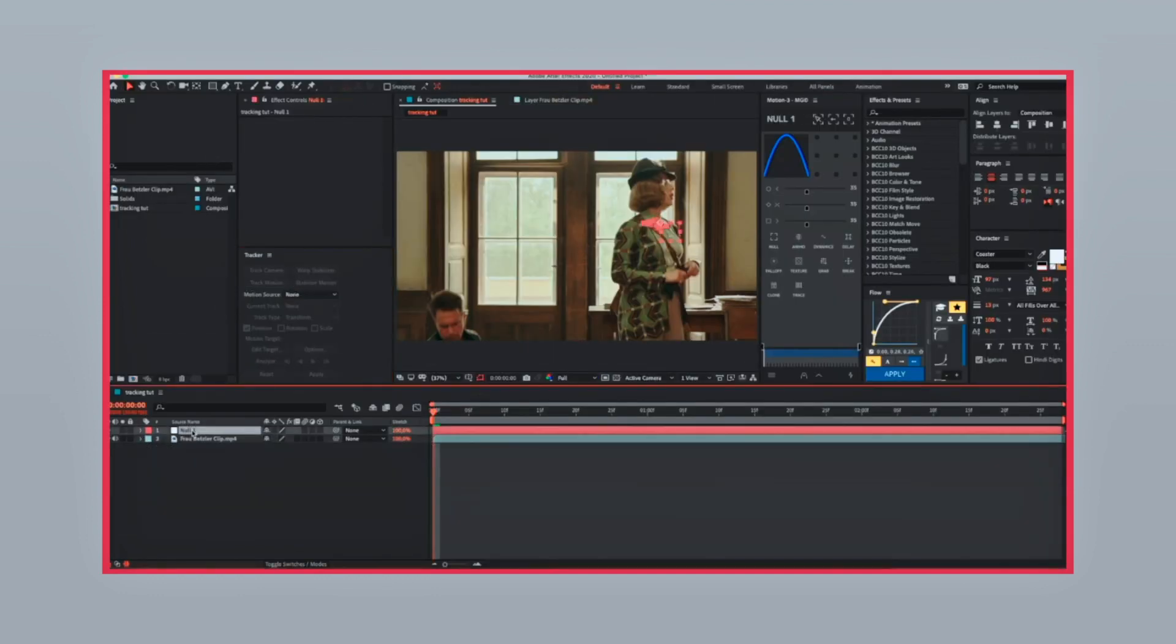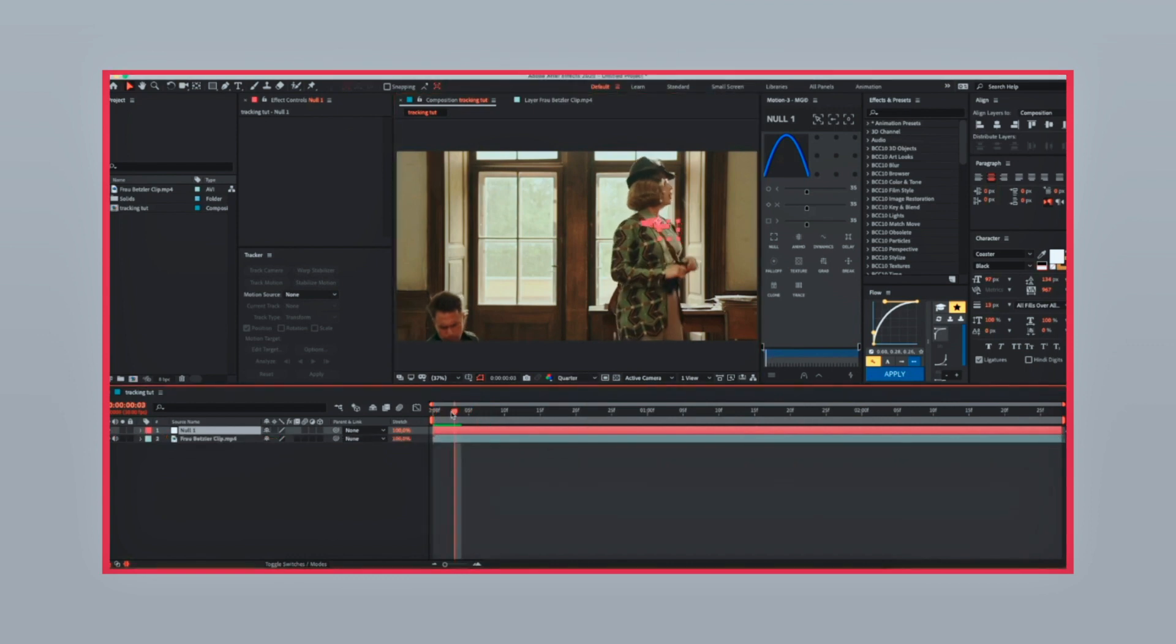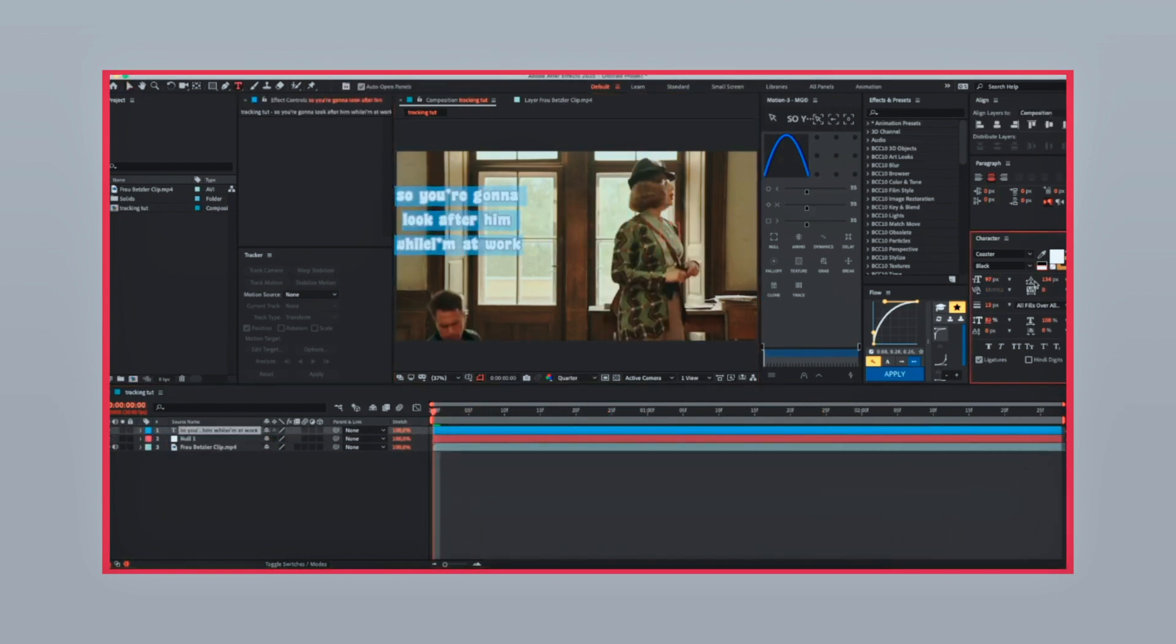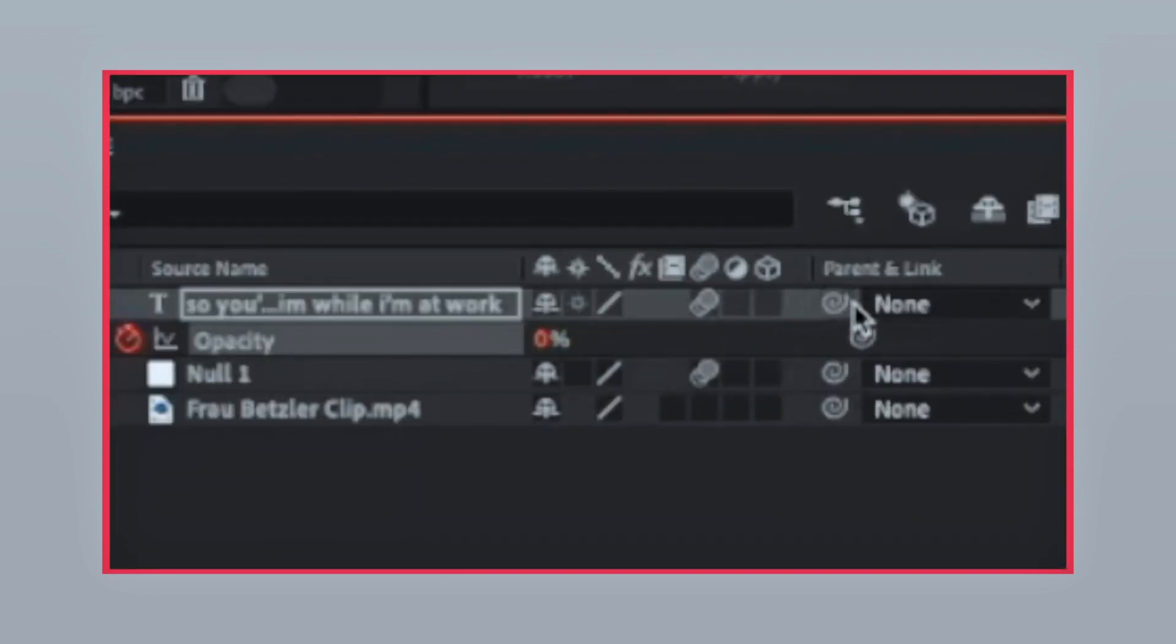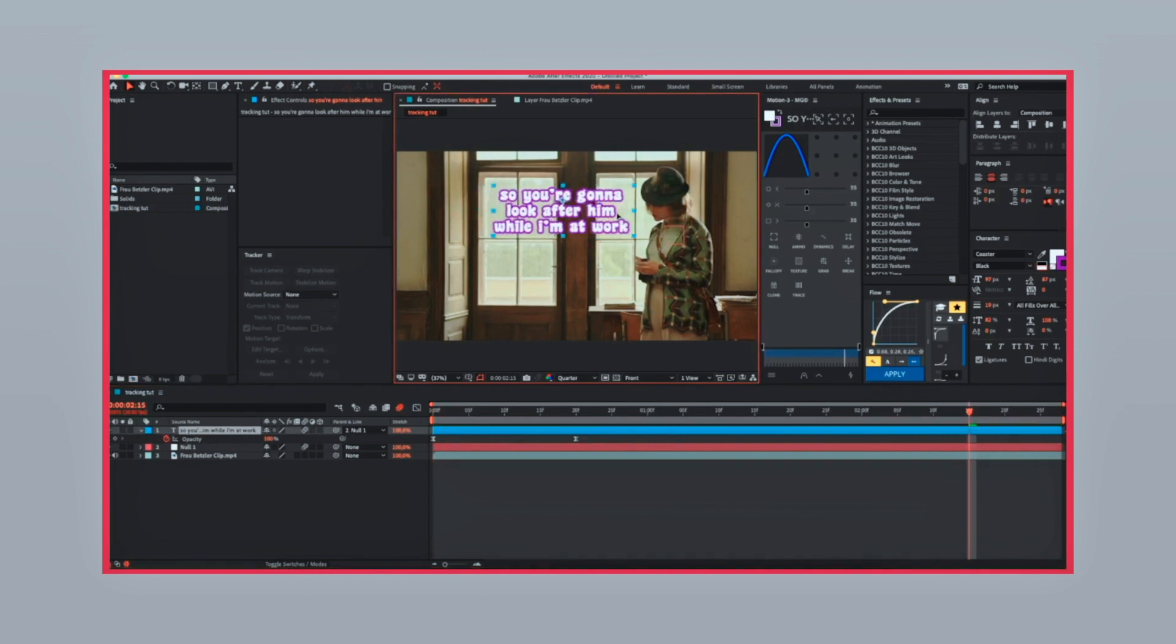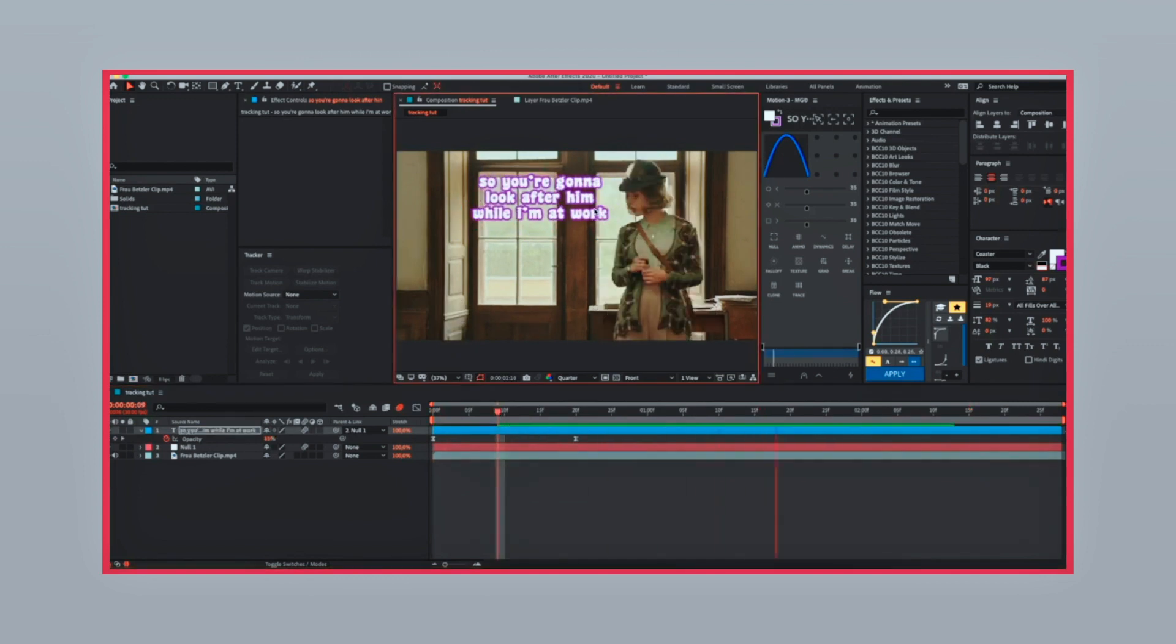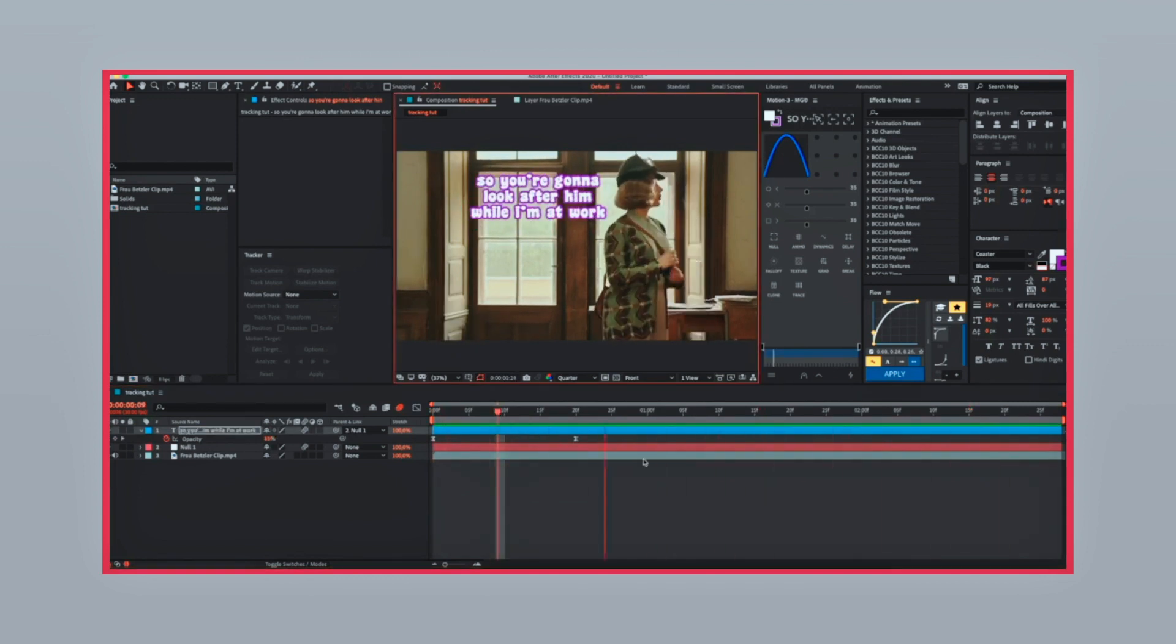If you go to null, you'll see all the keyframes. Create your text layer and animate it and stylize it. You're going to parent the text layer to the null. You can move your text without worrying that it's going to move the whole tracking process.